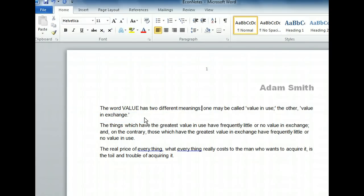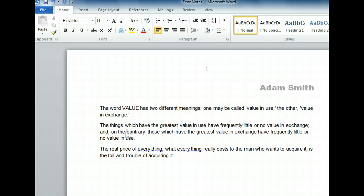You can even delete text without selecting it. In the second line of the second paragraph, we'd like to delete the phrase 'and on the contrary.' Start by clicking between the words 'the' and 'contrary.' A standard keyboard has two keys for removing a character: backspace and delete. The backspace key removes the character to the left of the cursor, and the delete key removes the character to the right of the cursor. But if you hold down the control key, you can use these keys to delete entire words.